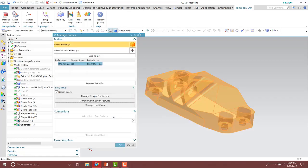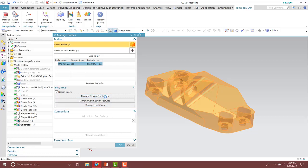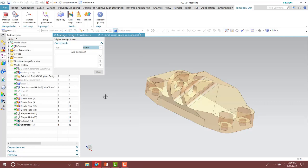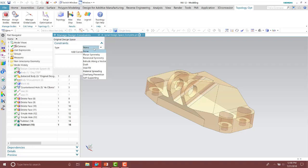From here we have our features specified in our design space. You can also apply different constraints on the body. Remember this is more suited for 3D printing — you can use one called overhang prevention, and you can also use other options such as draft and symmetry if applicable to your part.